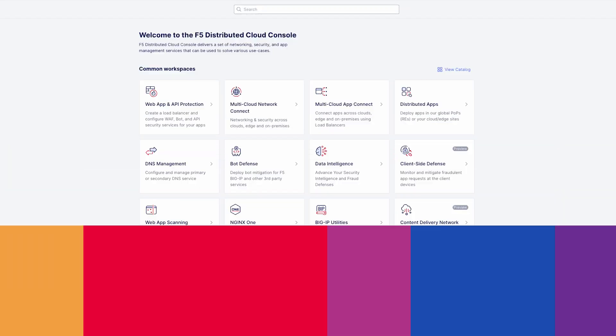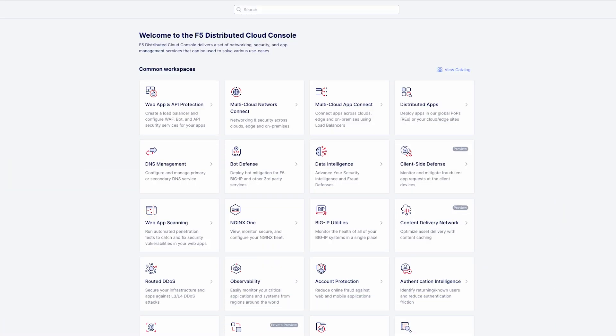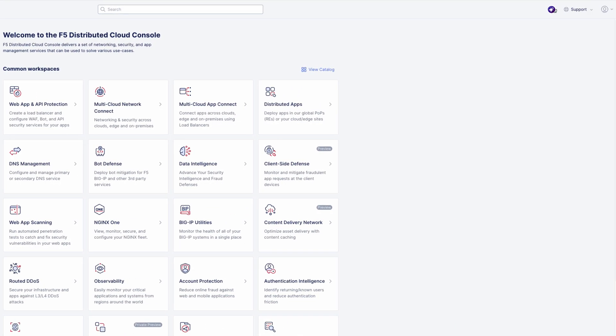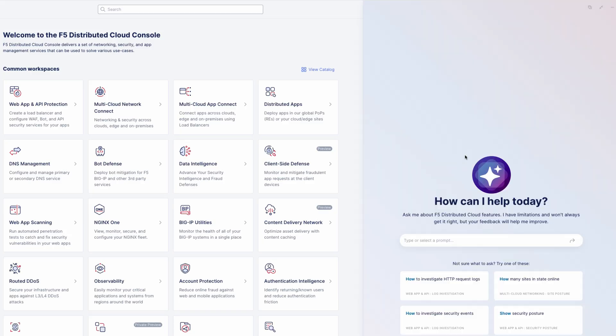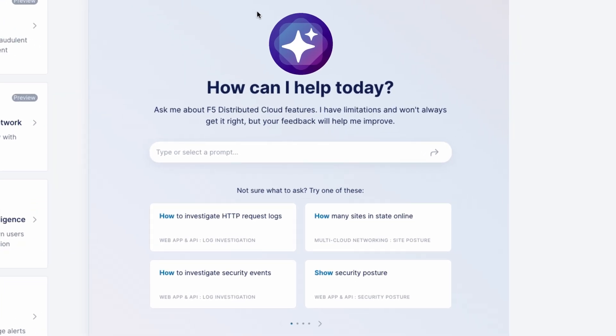Let's get started by diving into F5 Distributed Cloud Services. Click the AI Assistant icon in the top right-hand corner to access the AI Assistant. Use any of the suggested queries in the drop-down menu or add your own by typing it directly into the text box.